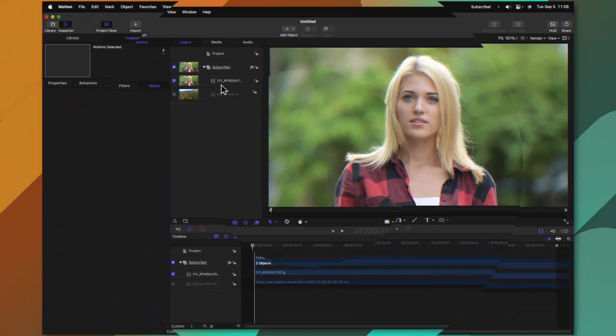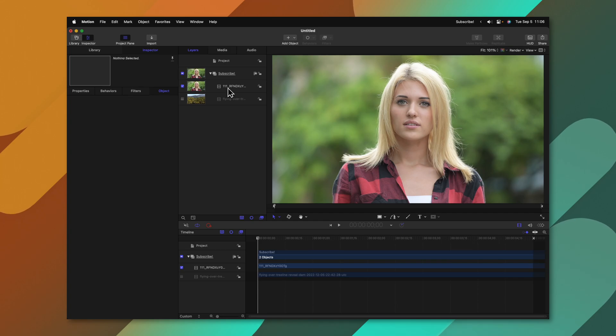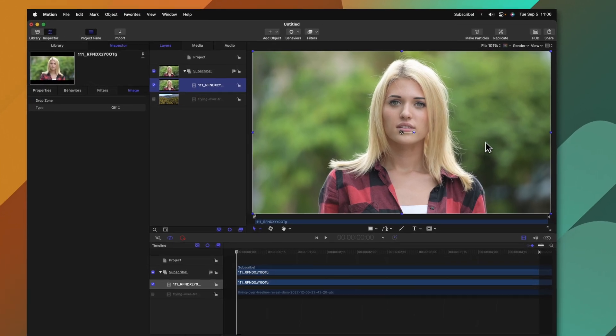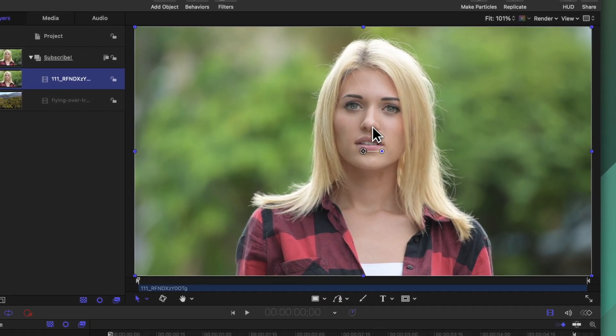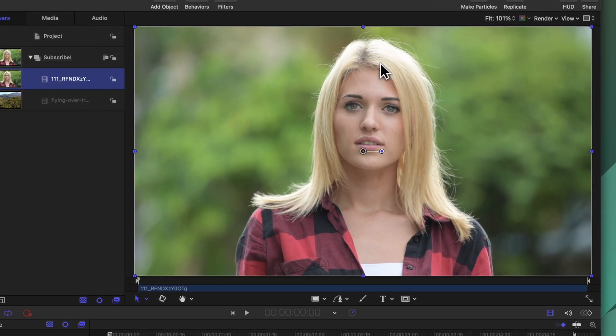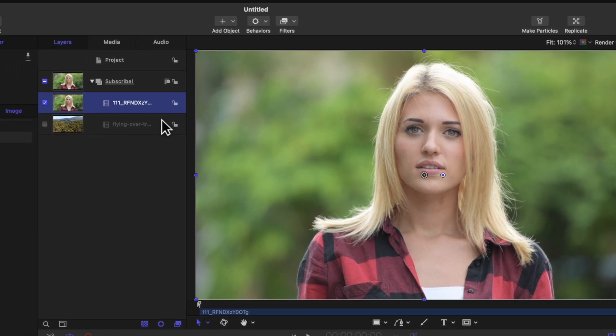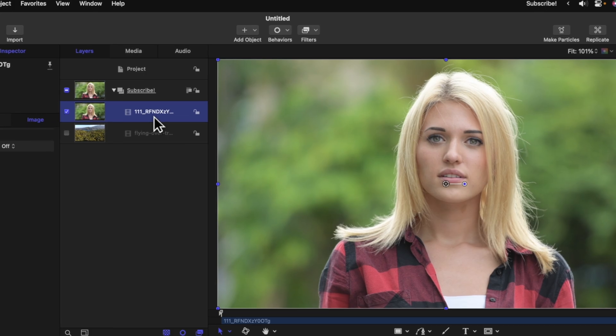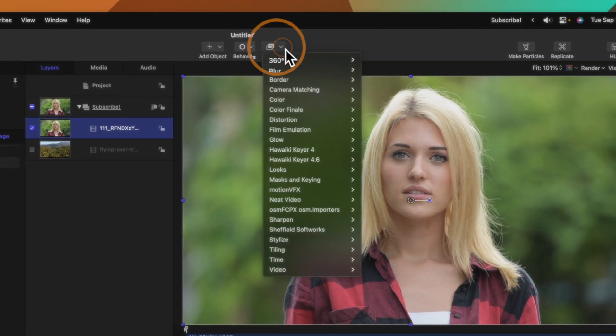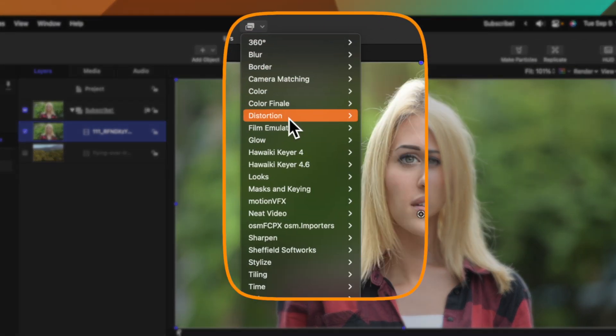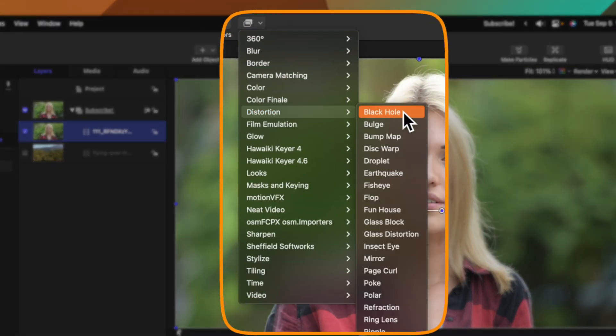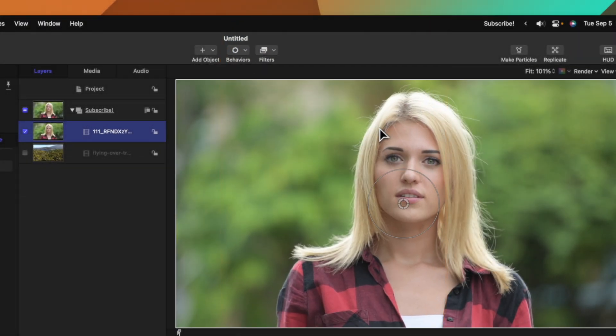The first and most obvious way you would do this is let's say I want to track a bulge filter onto this actress's face. I would select the clip, go up to filters, distortion, then select bulge.